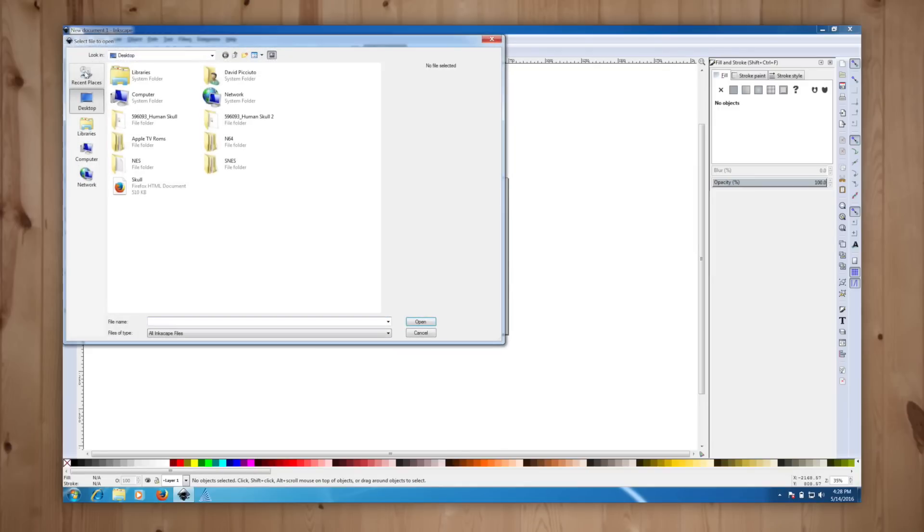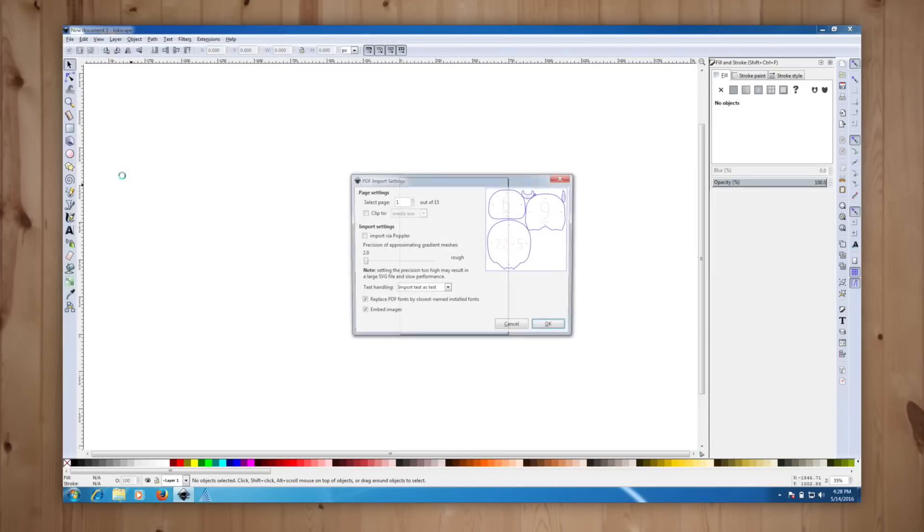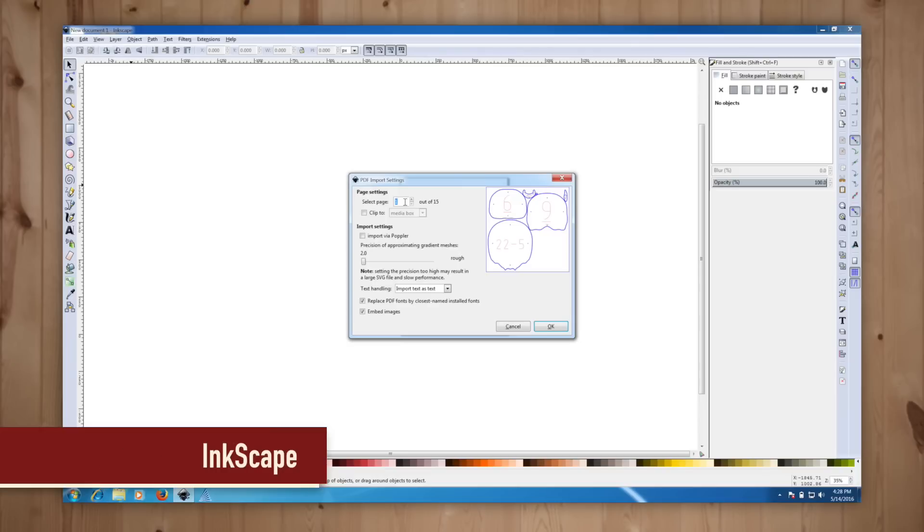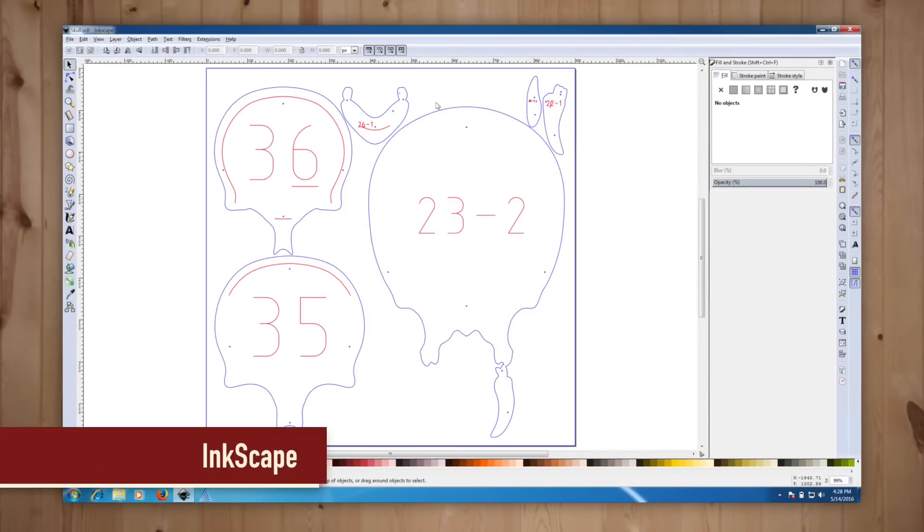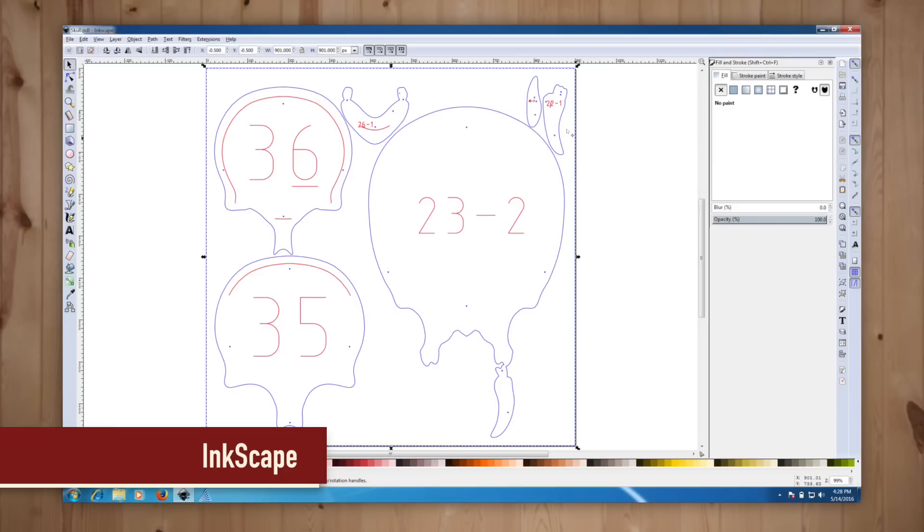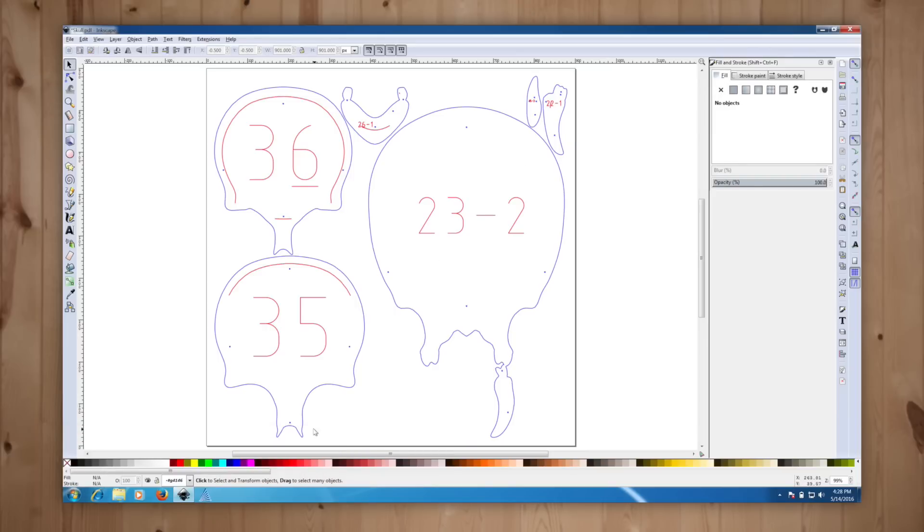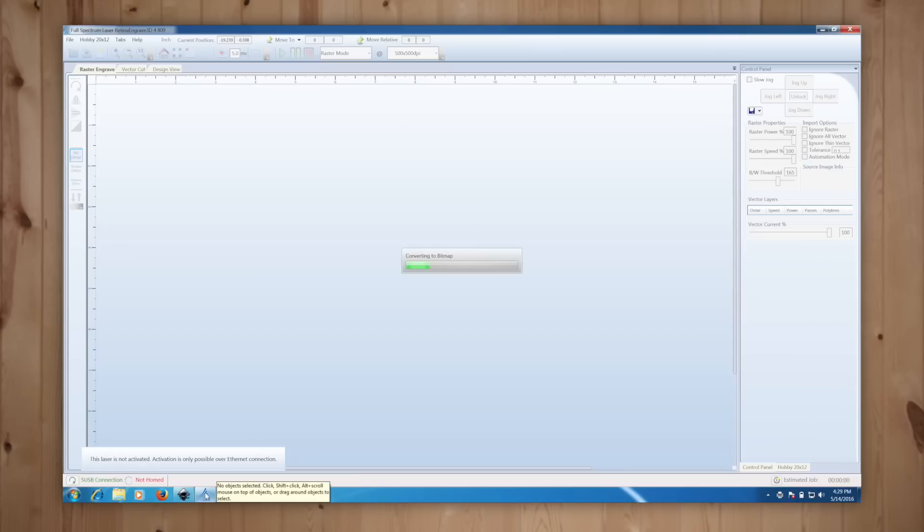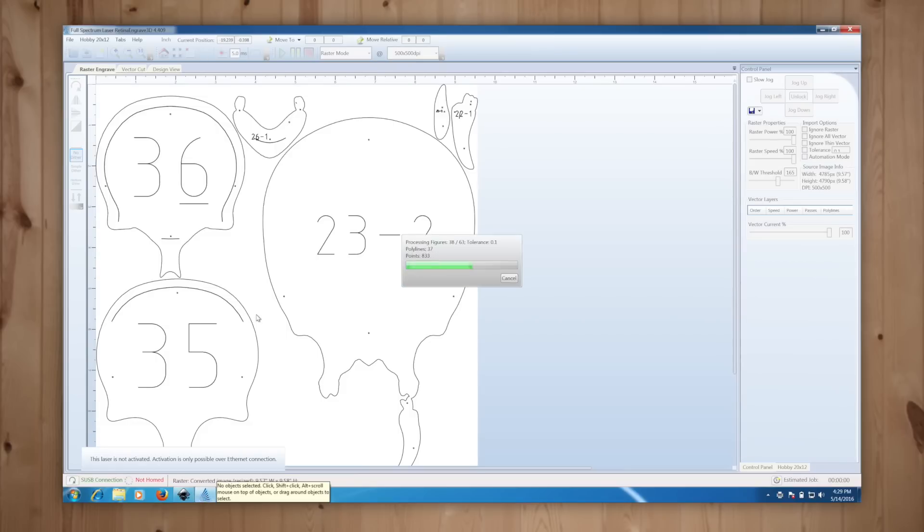To get the file over to my full spectrum laser I open the PDF in a compatible program. Here I'm using Inkscape which is a free vector drawing application. I have a 15 page PDF and I can only send one page at a time to the laser cutter. I choose which page to open and hit OK. From Inkscape I choose file print and choose the full spectrum driver which shoots it over to my laser software.